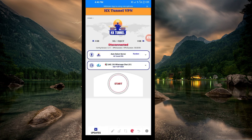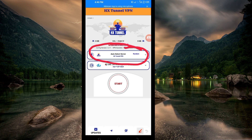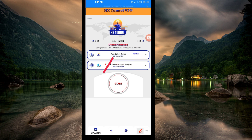After doing that, you'll be required to pick a server in your location. For the purposes of this video, I recommend you leave it on Auto Circuit server location so that the app can pick the best server in your location.